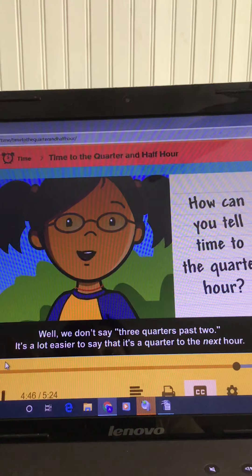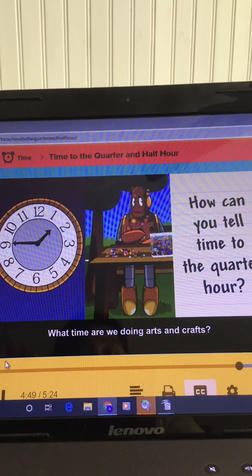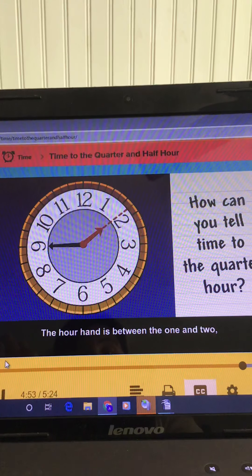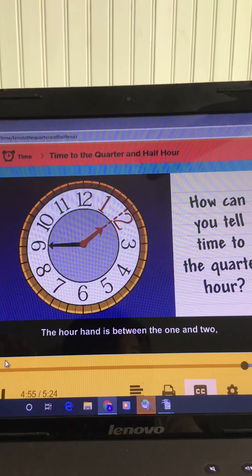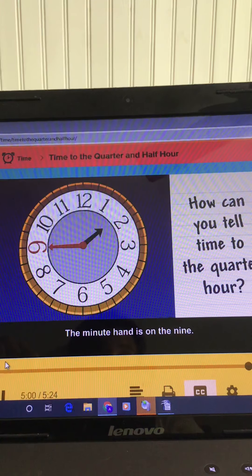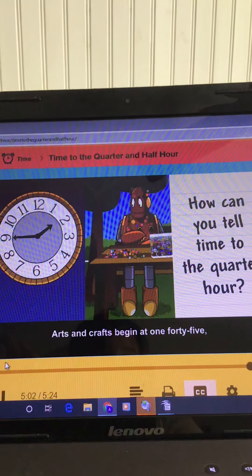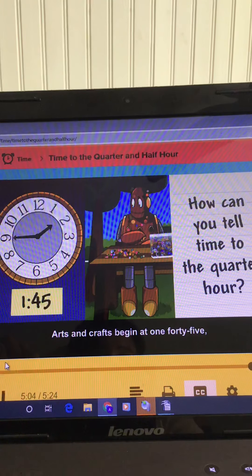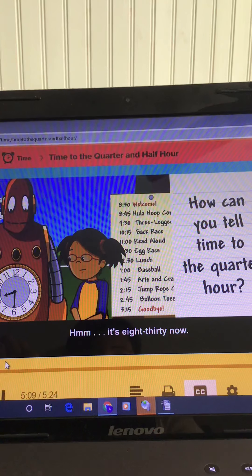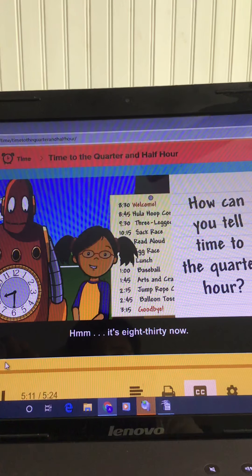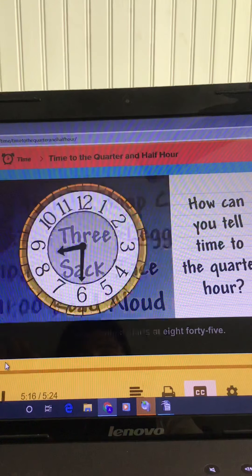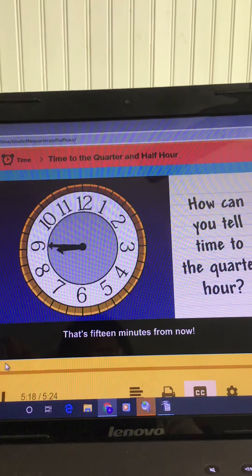What time are we doing arts and crafts? The hour hand is between the one and two, but it's closer to the two. The minute hand is on the nine. Arts and crafts begin at one-forty-five, or a quarter to two o'clock. It's eight-thirty now. The hula hoop contest starts at eight-forty-five — that's fifteen minutes from now.